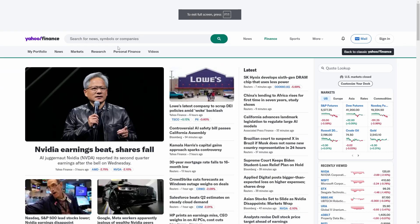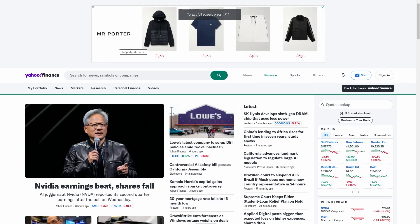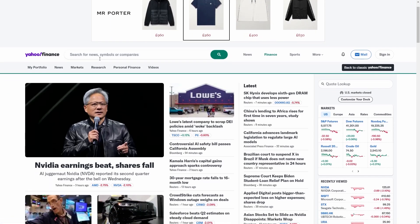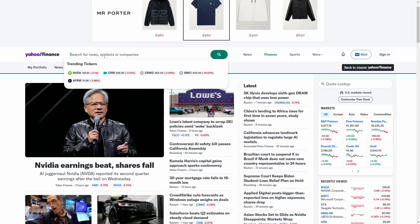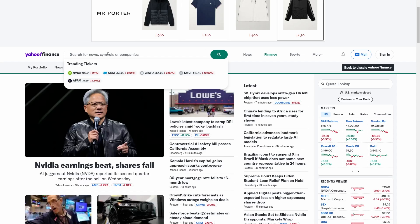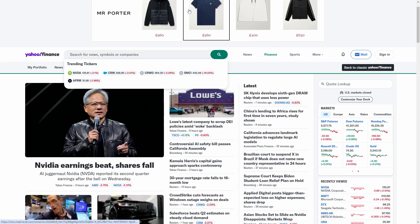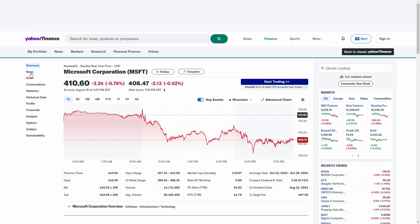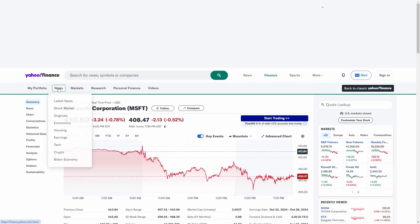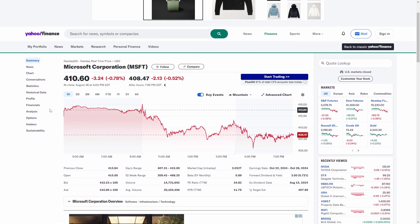The first thing you're going to want to do is head on over to Yahoo Finance. The reason we're going to use Yahoo Finance is because it allows you to essentially get financial data for a company at a glance. So for example, we're going to use Microsoft, and I'm going to get two different screenshots to make this prompt actually work.